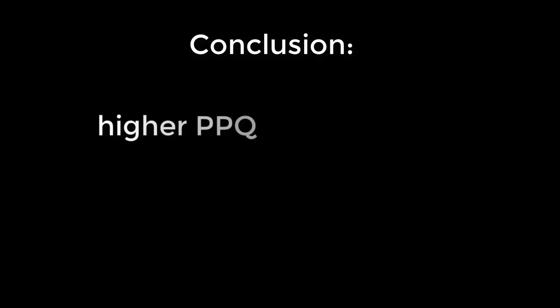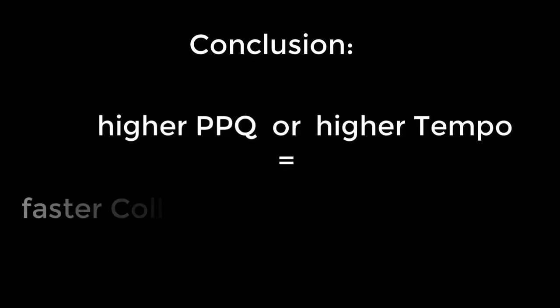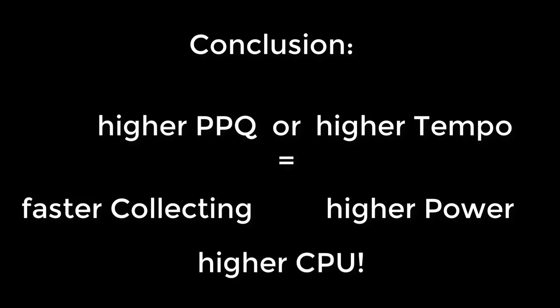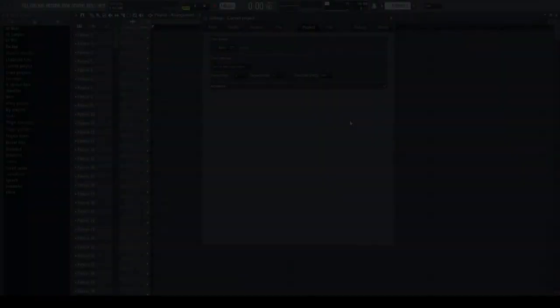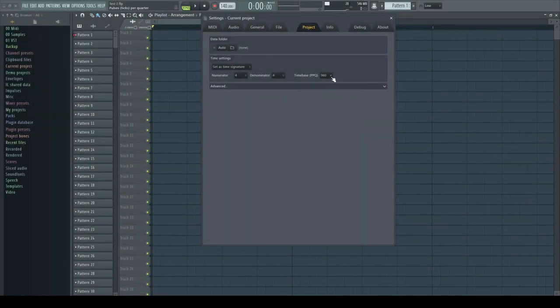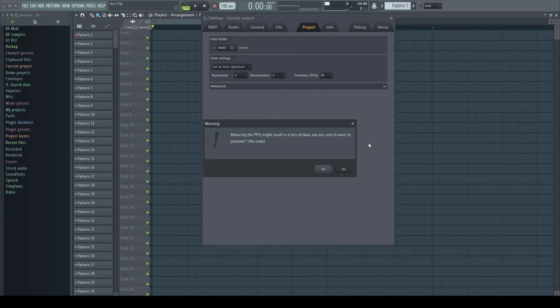Conclusion: the higher we set the PPQ or the higher we set the project tempo, the faster FL Studio has to collect the required data, the higher the power, the higher the CPU load. Now we have to look the other way around. Why do I get this warning when I lower the PPQ setting? What does mean loss of data?